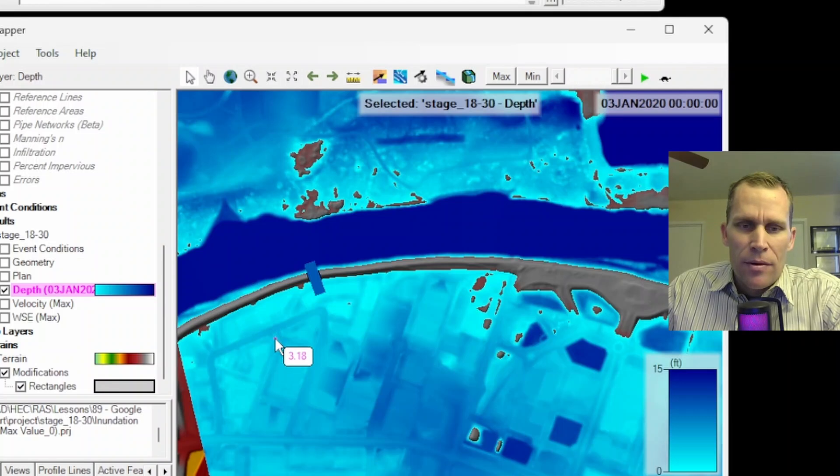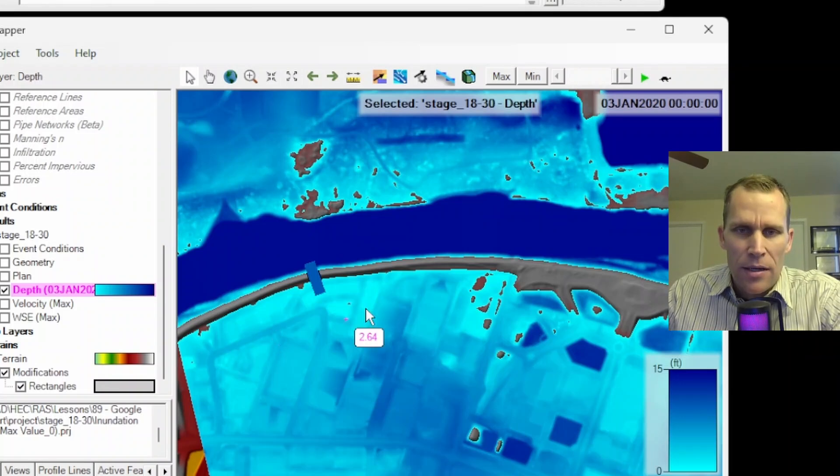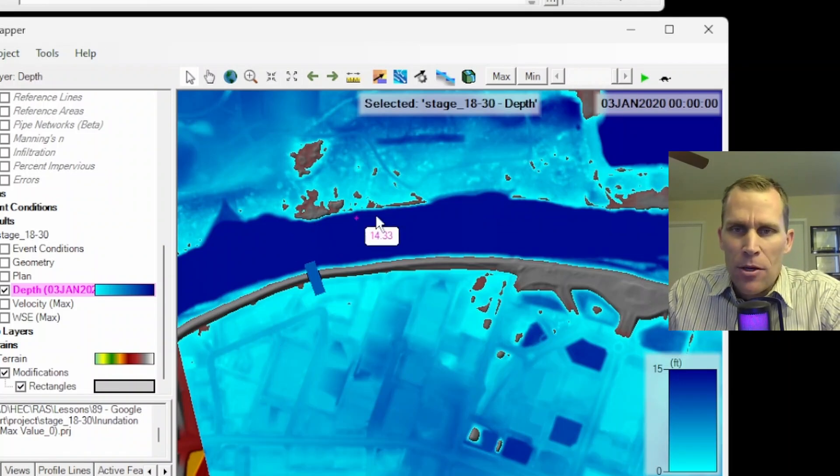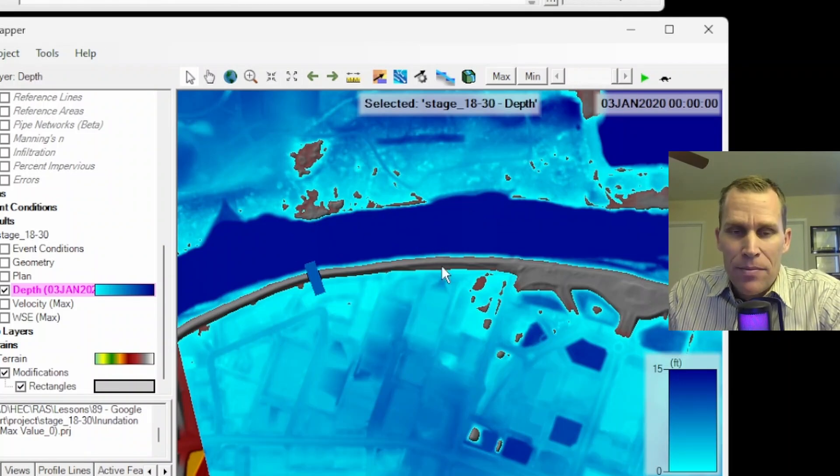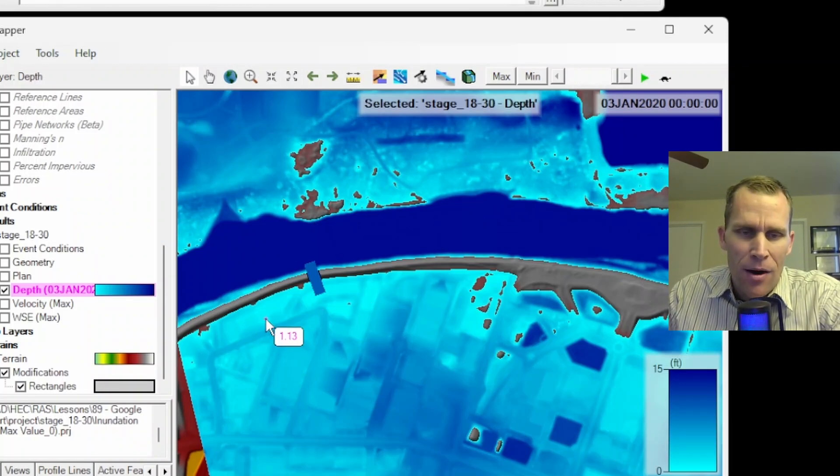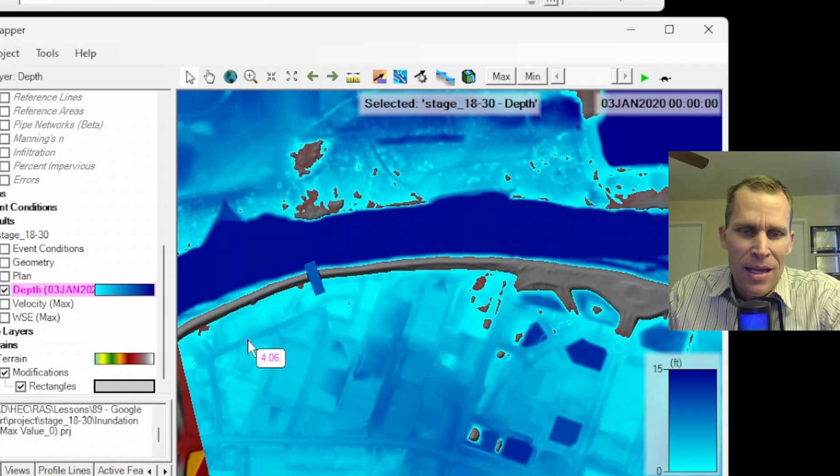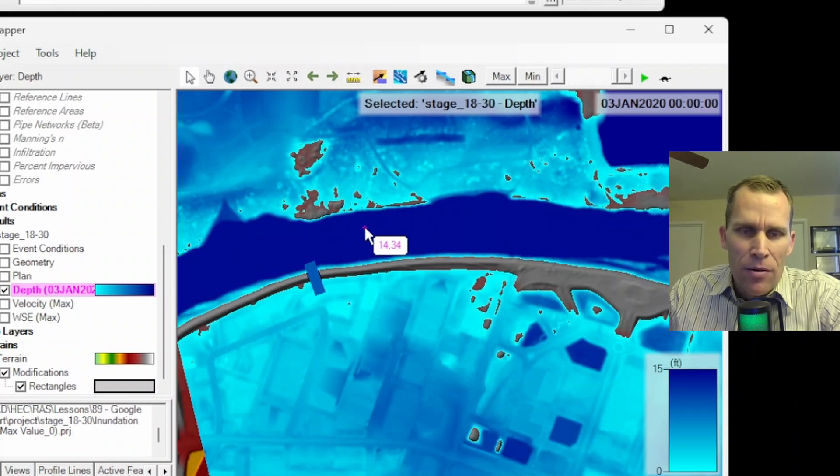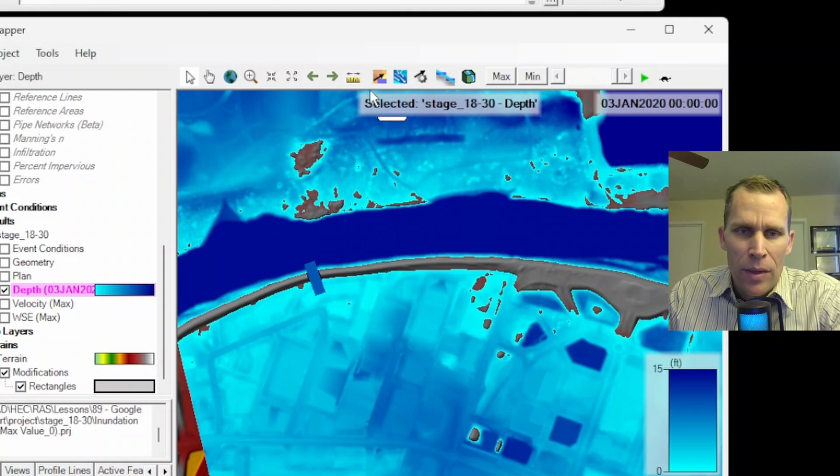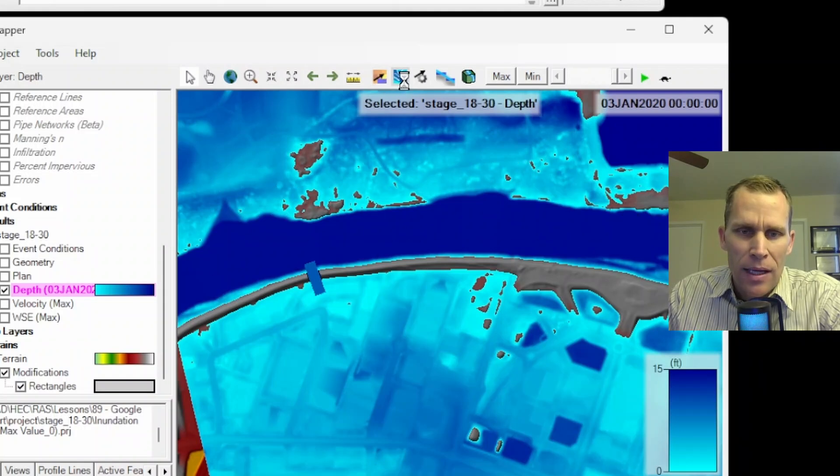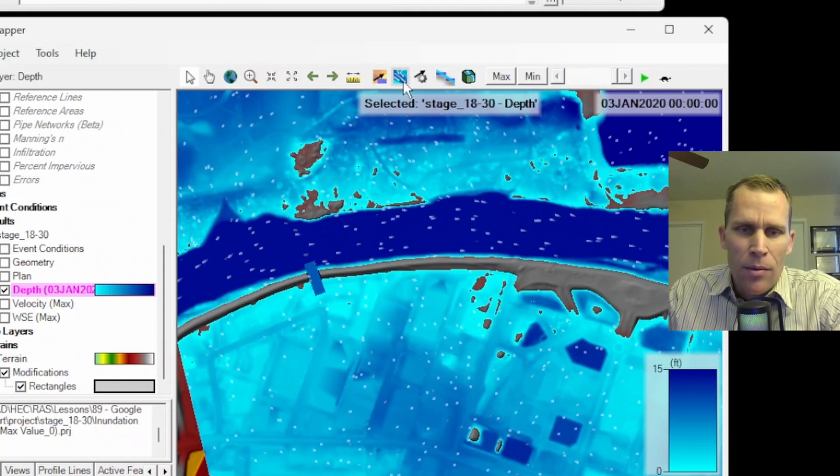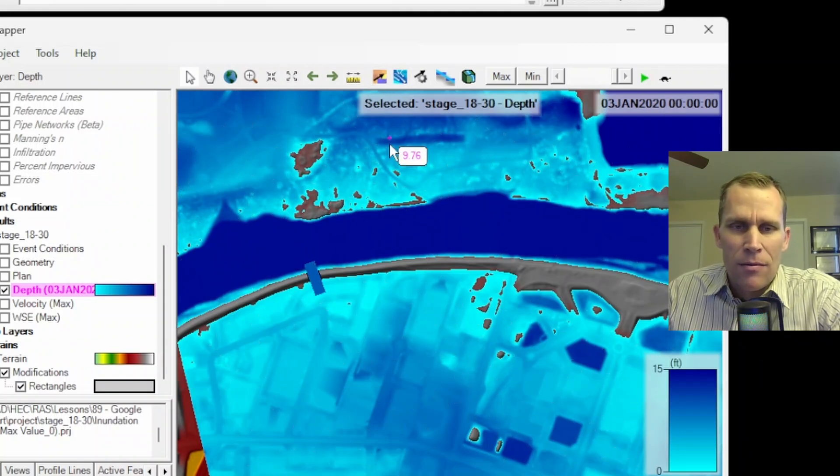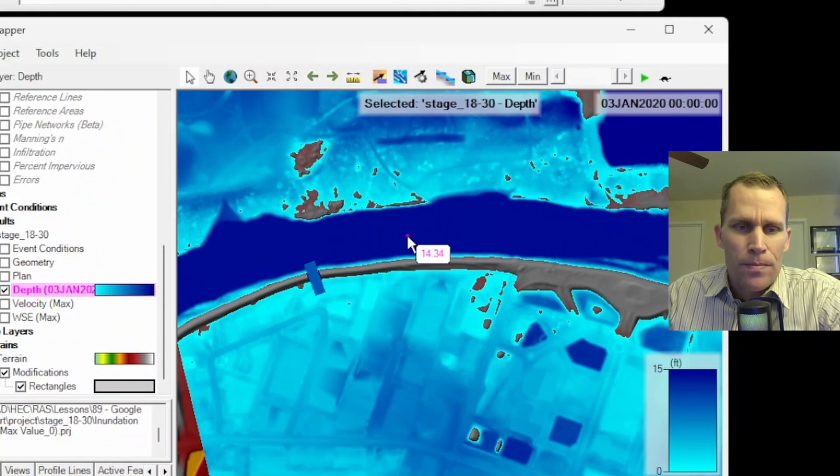But you can tell by the end of the simulation, all of the buildings down in the south end of the river, the south side of the river, are inundated. And if I'm curious what that depth is, I can just hover with my mouse. It says it's 4 feet here. It's 3 feet there. 1 foot. Out in the river, it's 14 feet. And we can turn on the flow arrows and the particle tracing if we're interested as well.